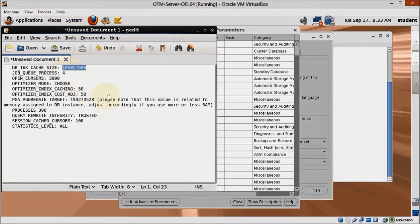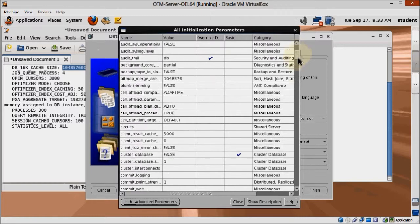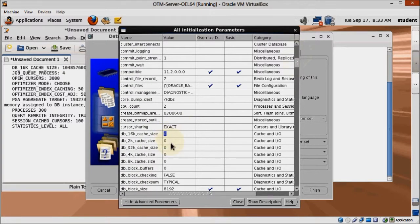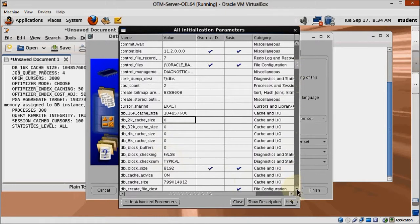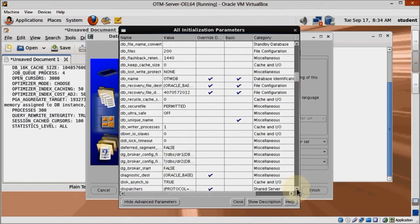First, locate the parameter called db_16k_cache_size. Copy and paste from the guide linked on the description to avoid mistakes. Next one is Job_Queue_Process. Change it to 4.